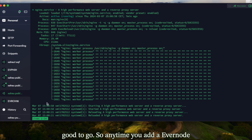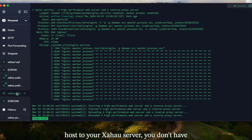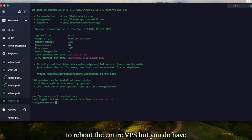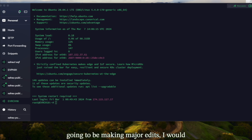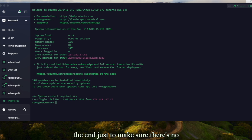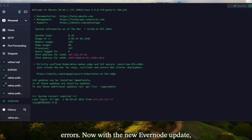Anytime you add an Evernode host to your Zahoud server, you don't have to reboot the entire VPS, but you do have to reboot nginx for it to take effect. For best practices, if you are going to be making major edits, I would recommend rebooting the entire VPS at the end just to make sure there are no errors.